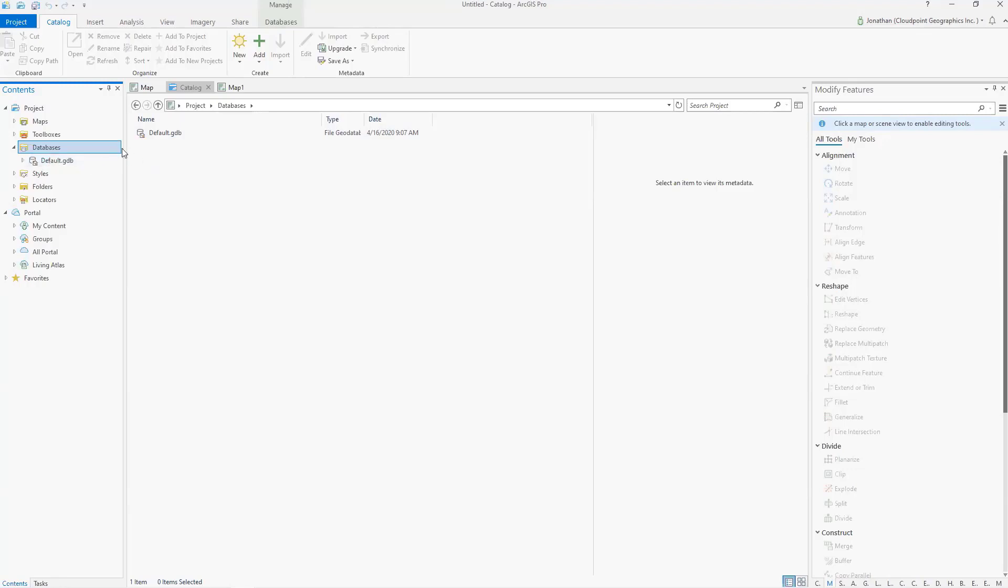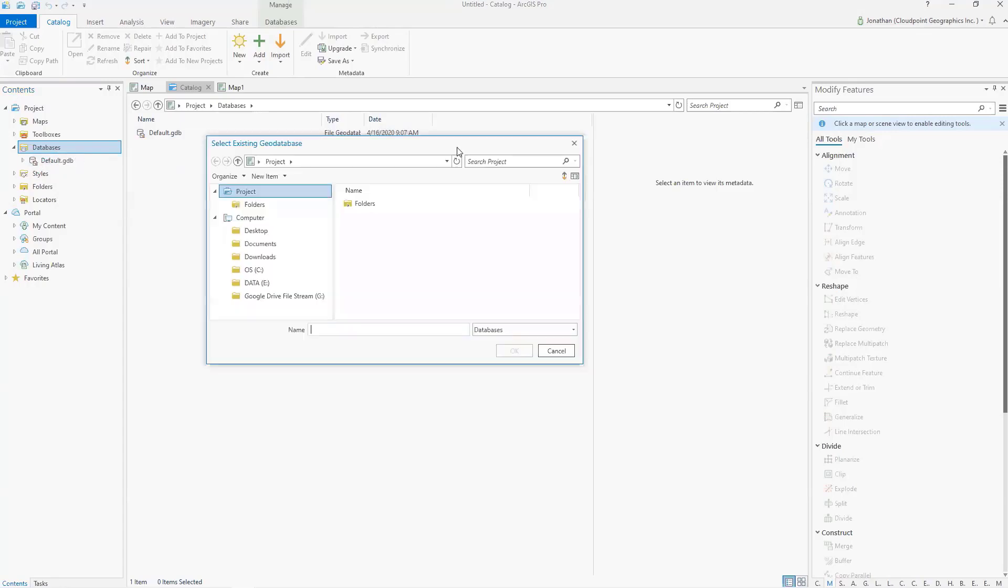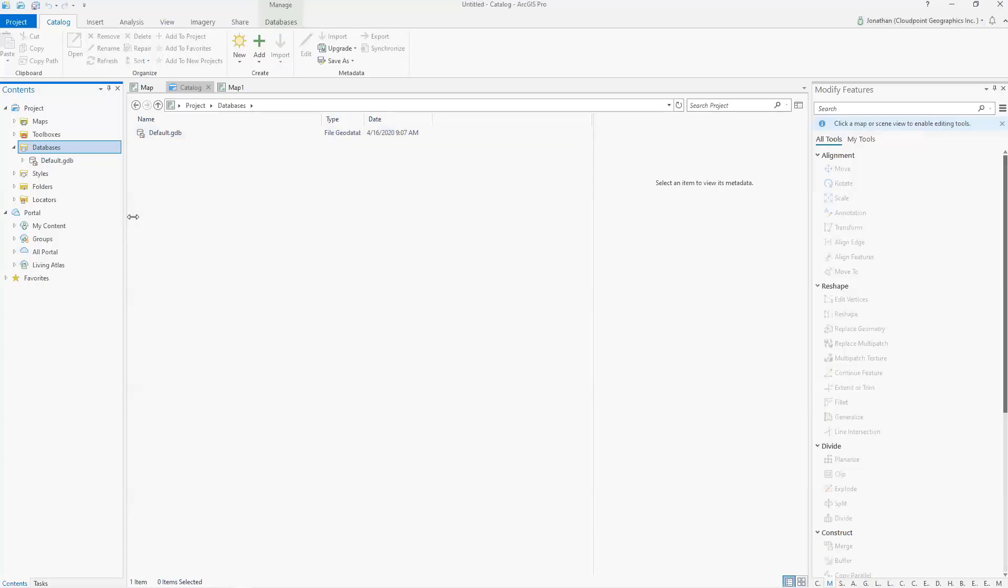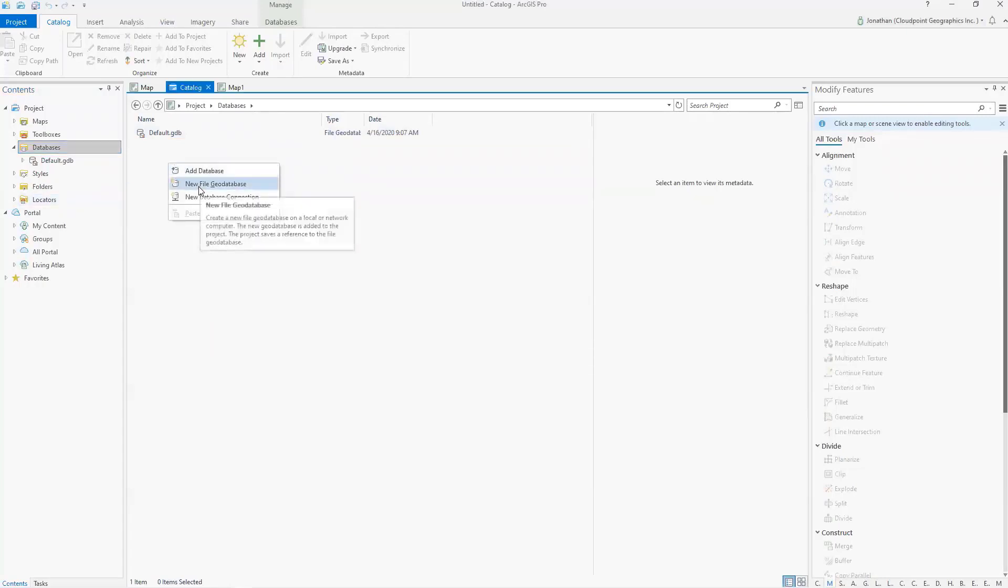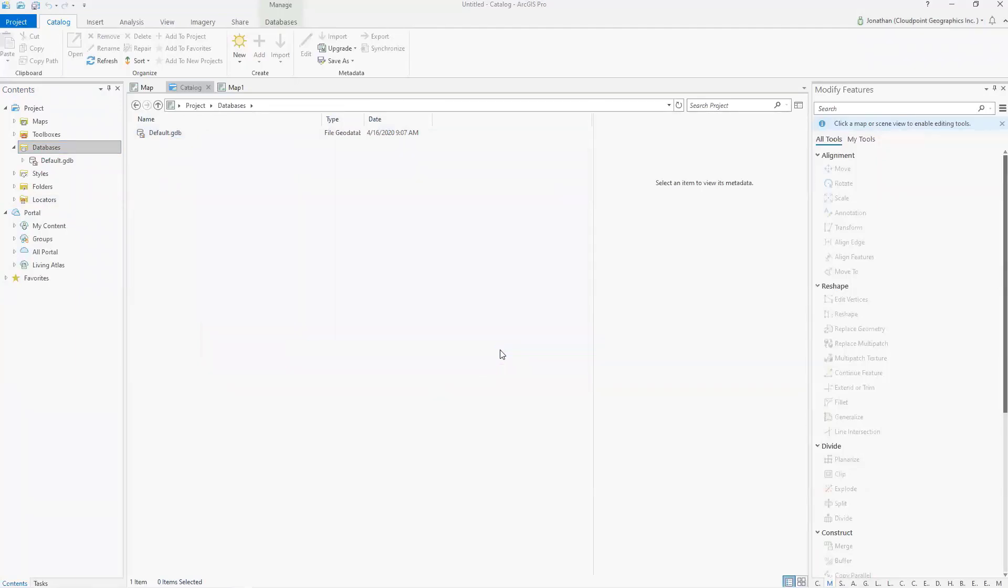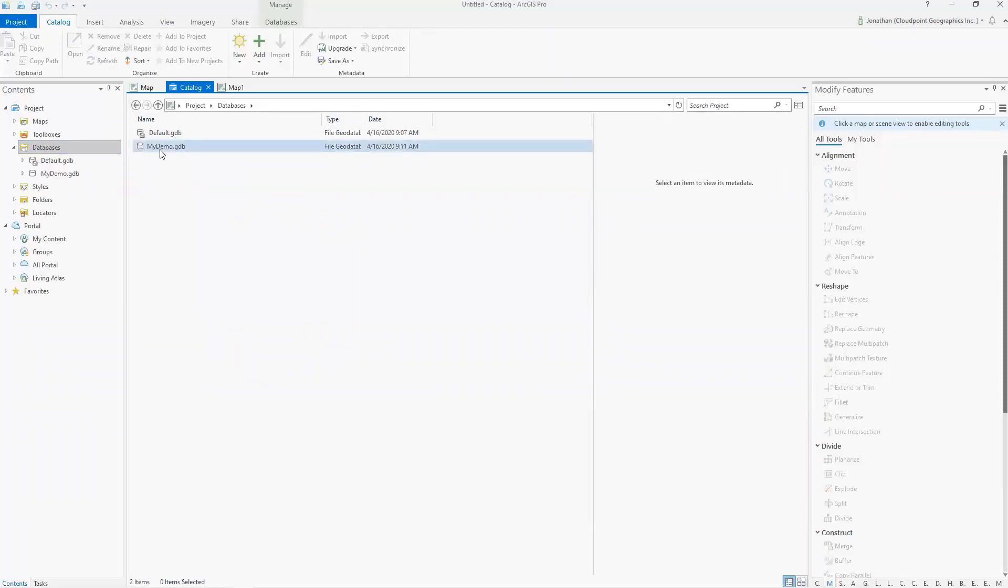But in this case, what I'd like to do is let's say I wanted to add a database. I could click add and it's going to add a new database connection. If I go and navigate to where that's at, I can connect to any geodatabase there. Or in this case, I'm just going to do new and we're going to create a new file geodatabase for this. And I'm just going to call it my demo.